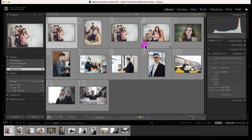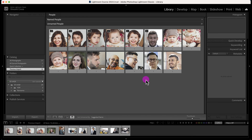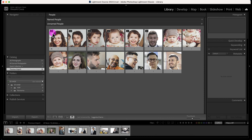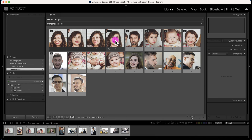Now I'm going to start tagging these faces. I clicked on the find people icon and what Lightroom does is it detects people and then tries to stack photos together that are similar. For this example, there are four photos that are similar of one individual.